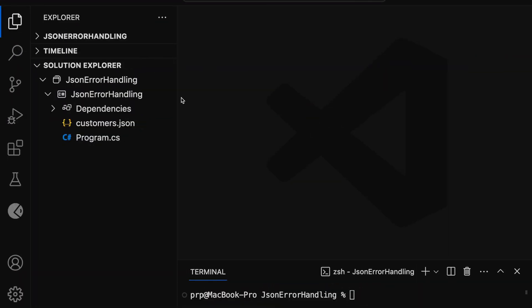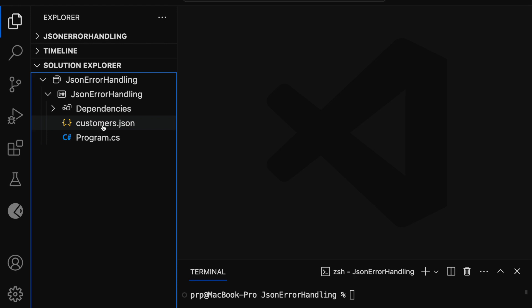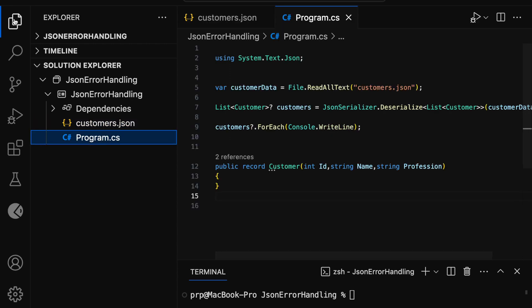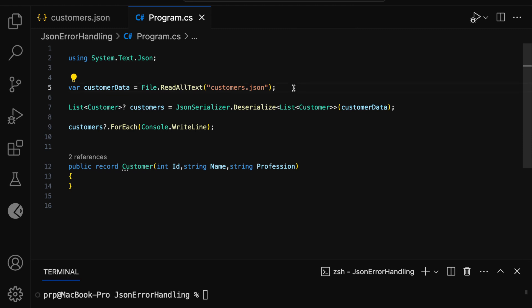I have created a .NET console application and it is opened in my VS Code editor. In this project it contains a customers.json file and a program.cs file. In the customers.json file it contains two JSON objects with properties ID, name, and profession. Now let me open the program.cs file.